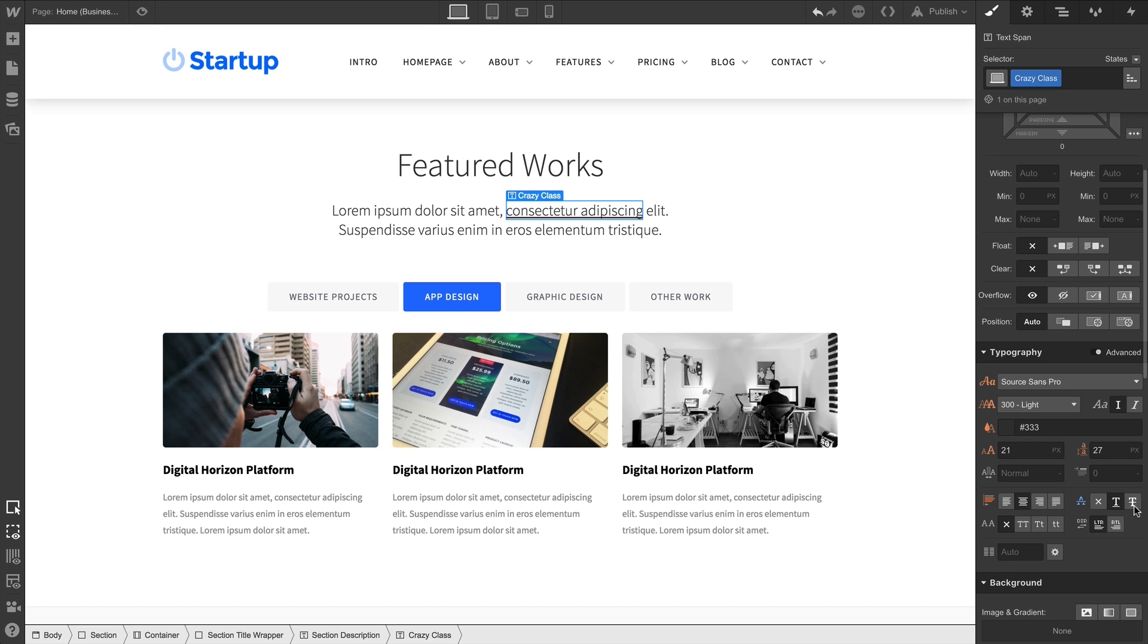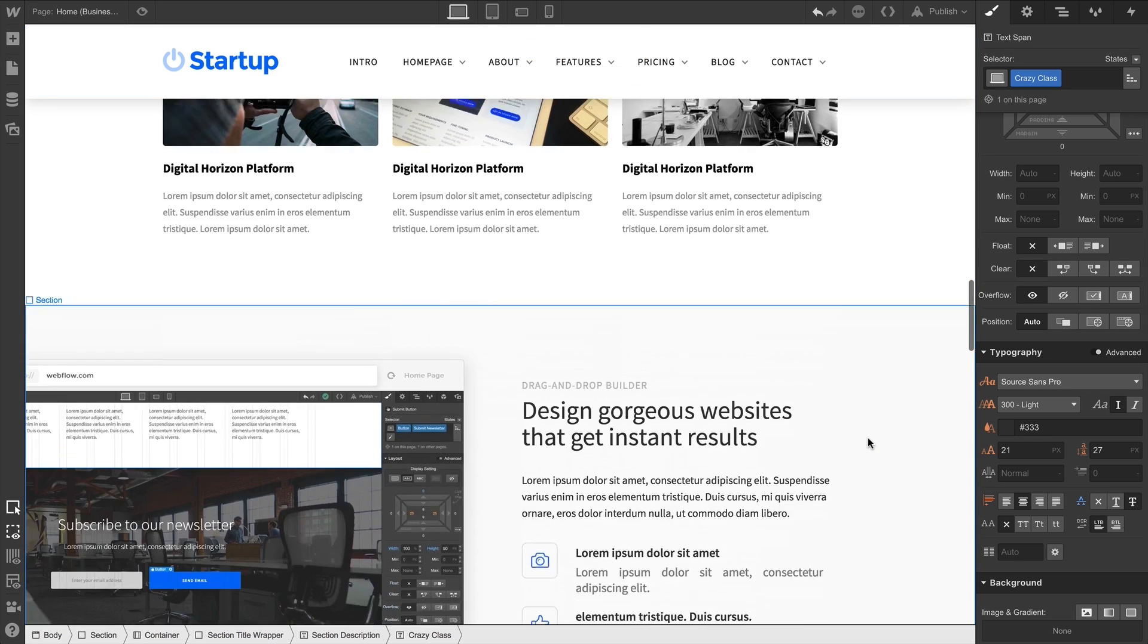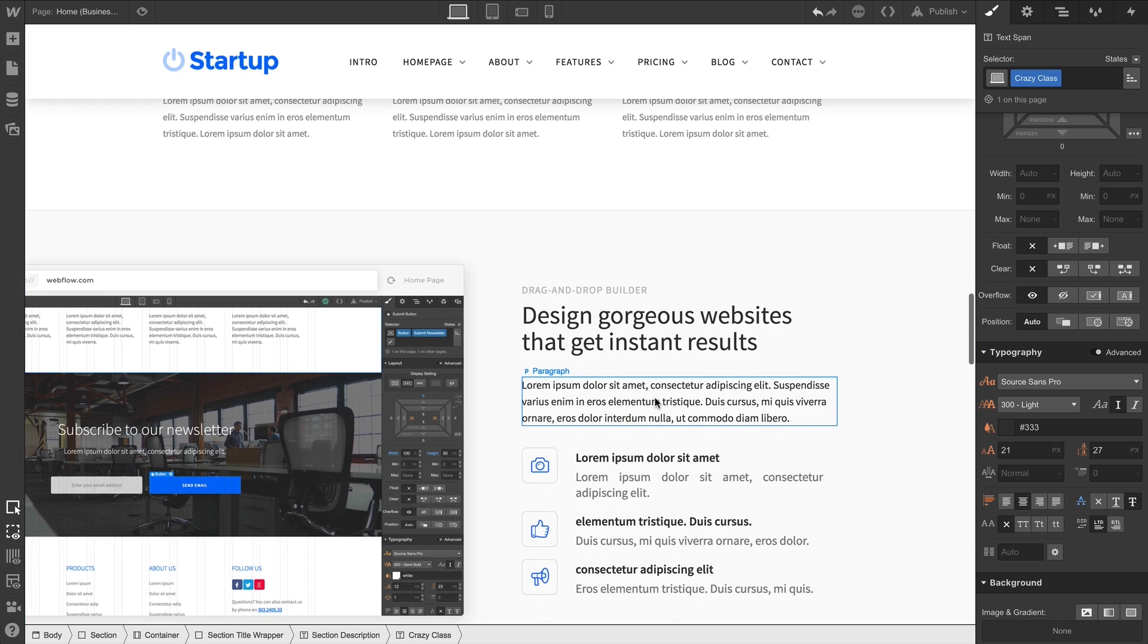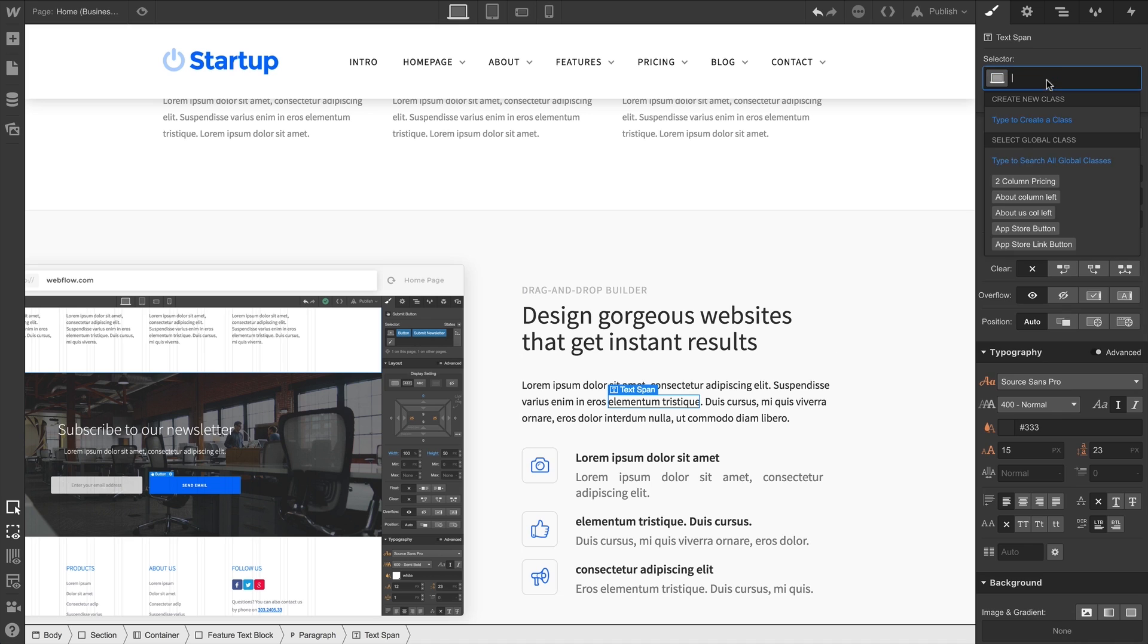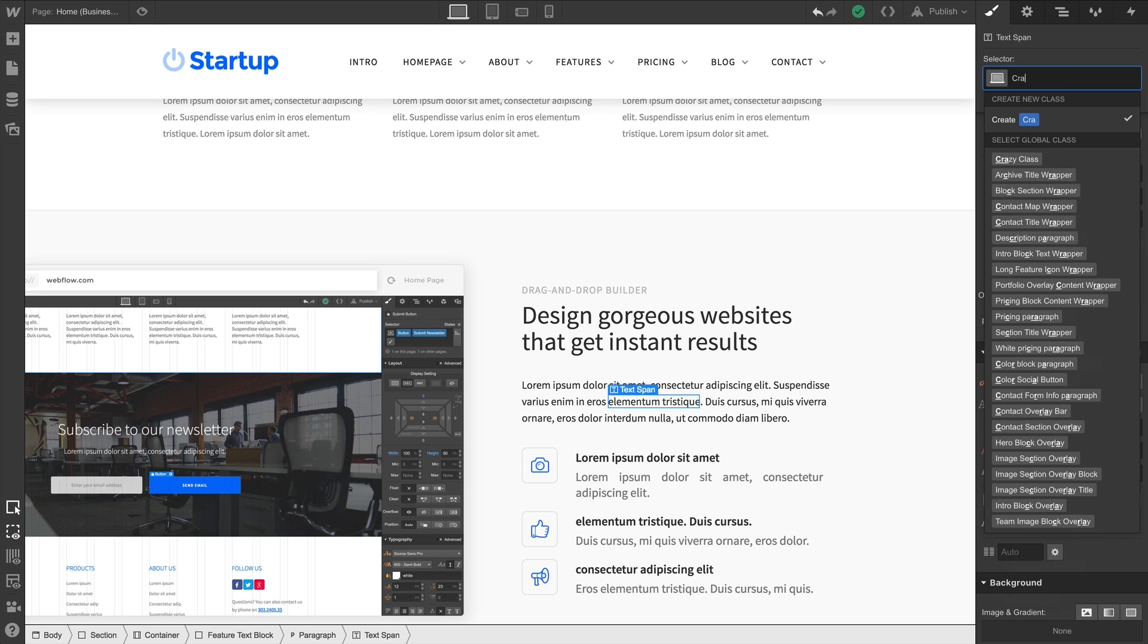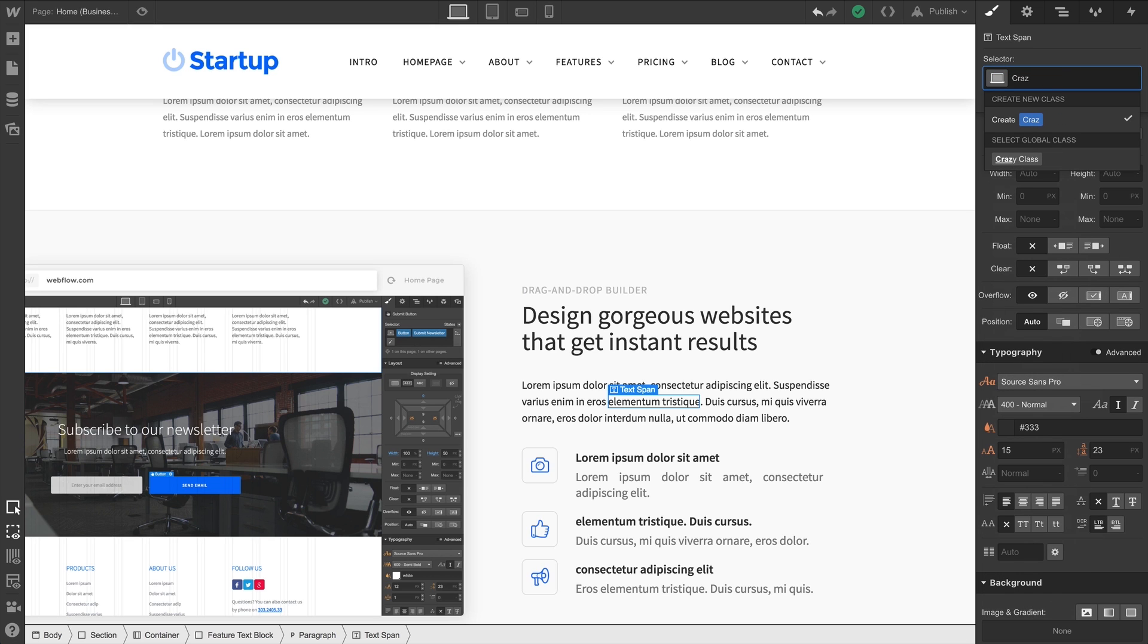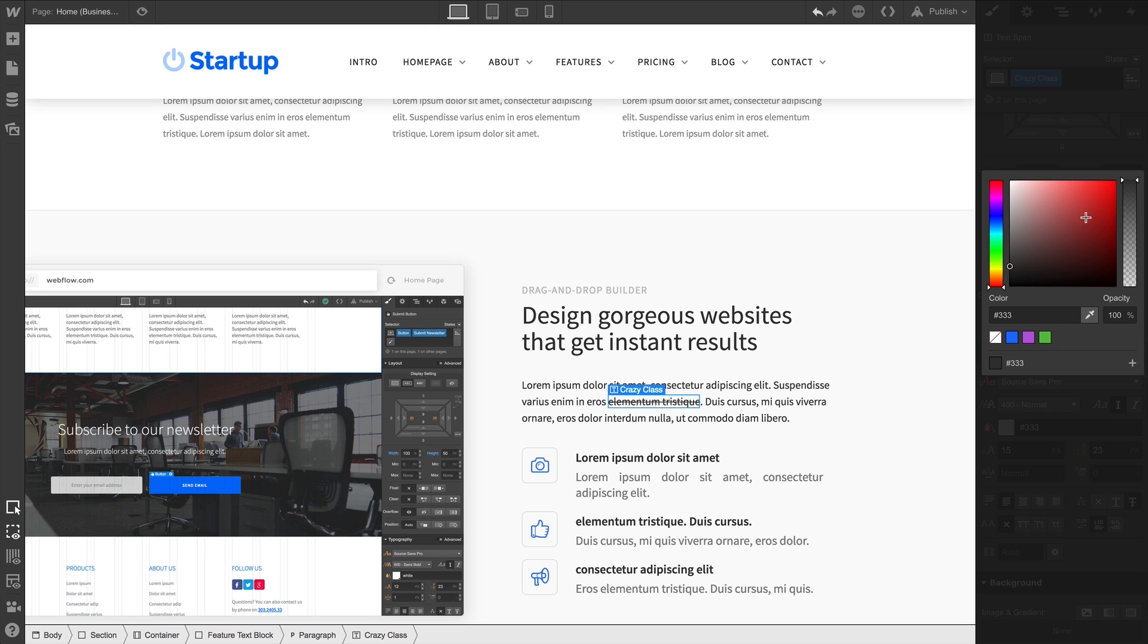Or we can try strikethrough. And if we want to affect another chunk of text in a different paragraph, we can do the same thing, wrapping with a span, and we can apply the same class we just created. Of course, we'll change the font color to red for a more dramatic strikethrough effect.